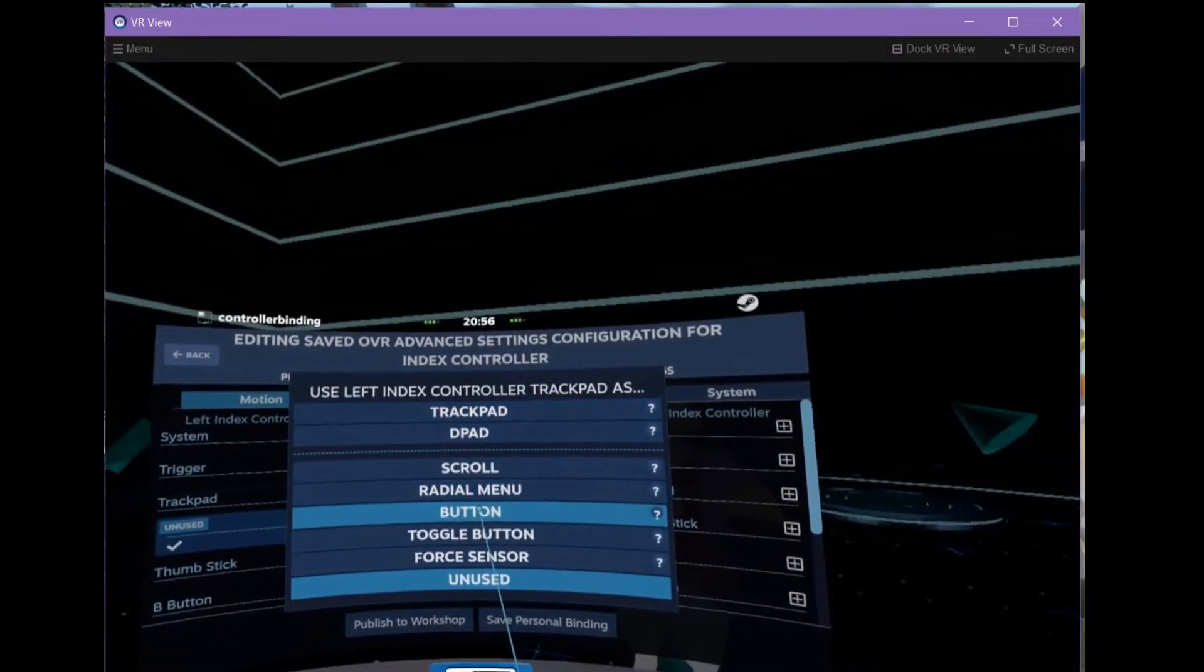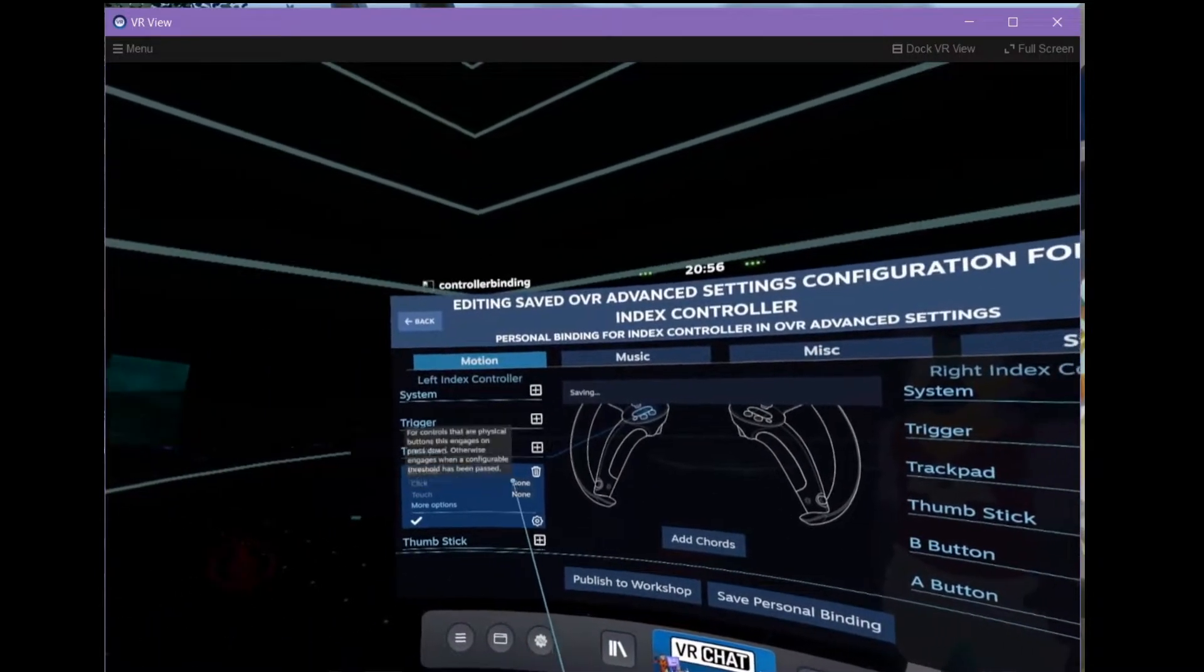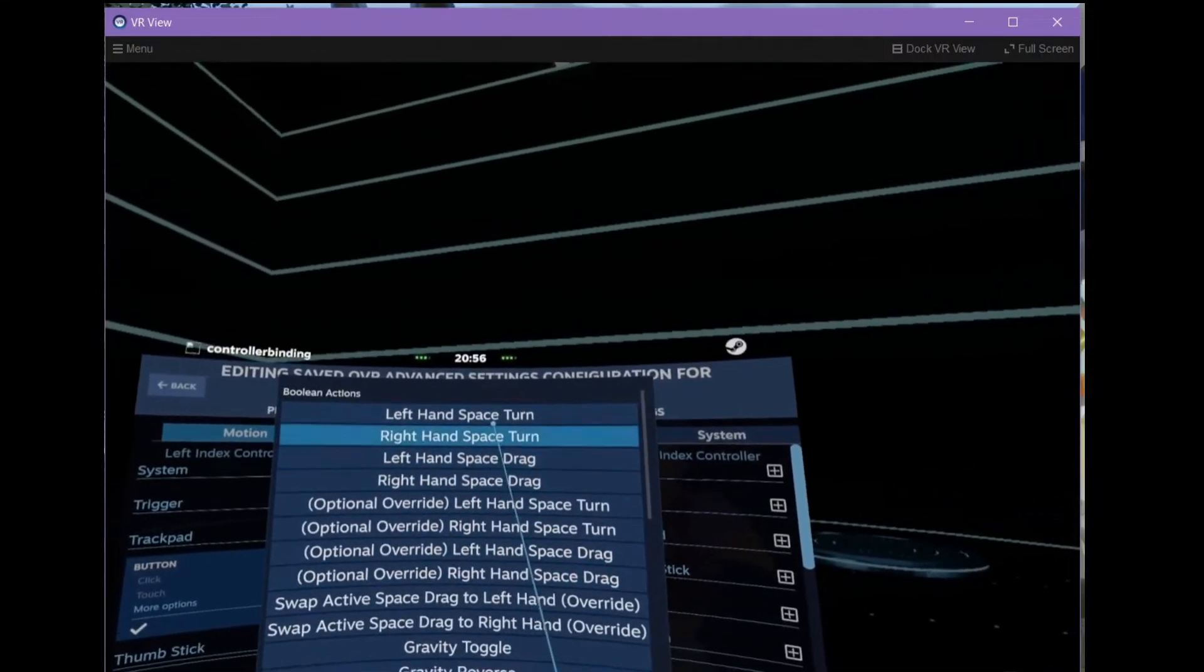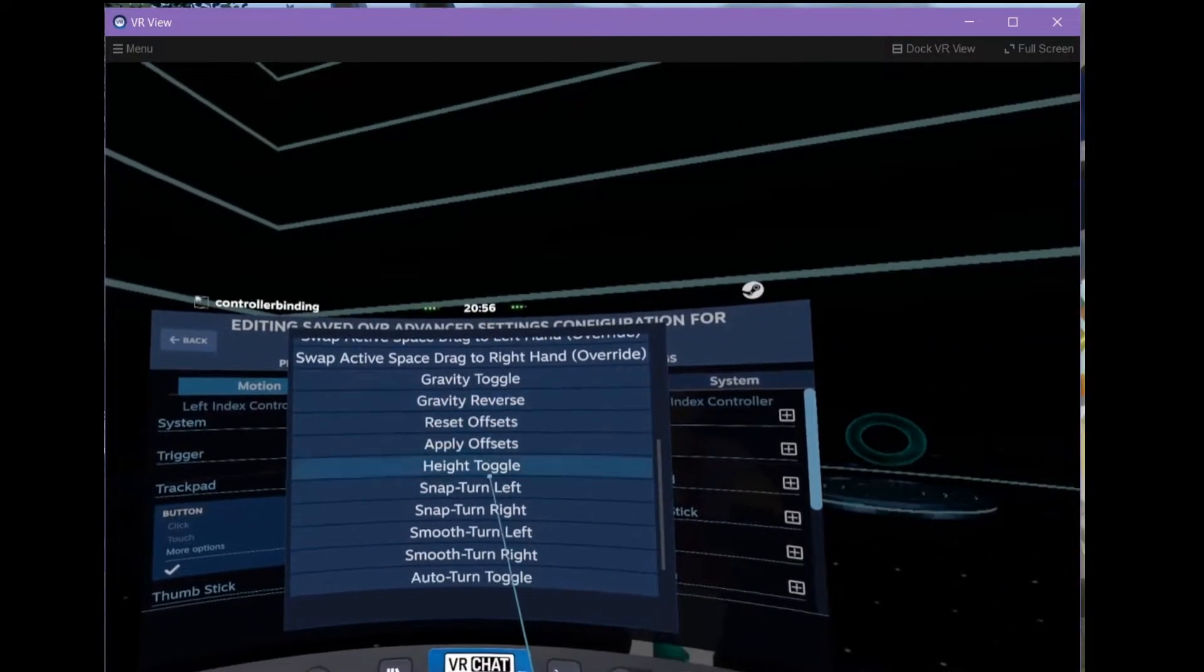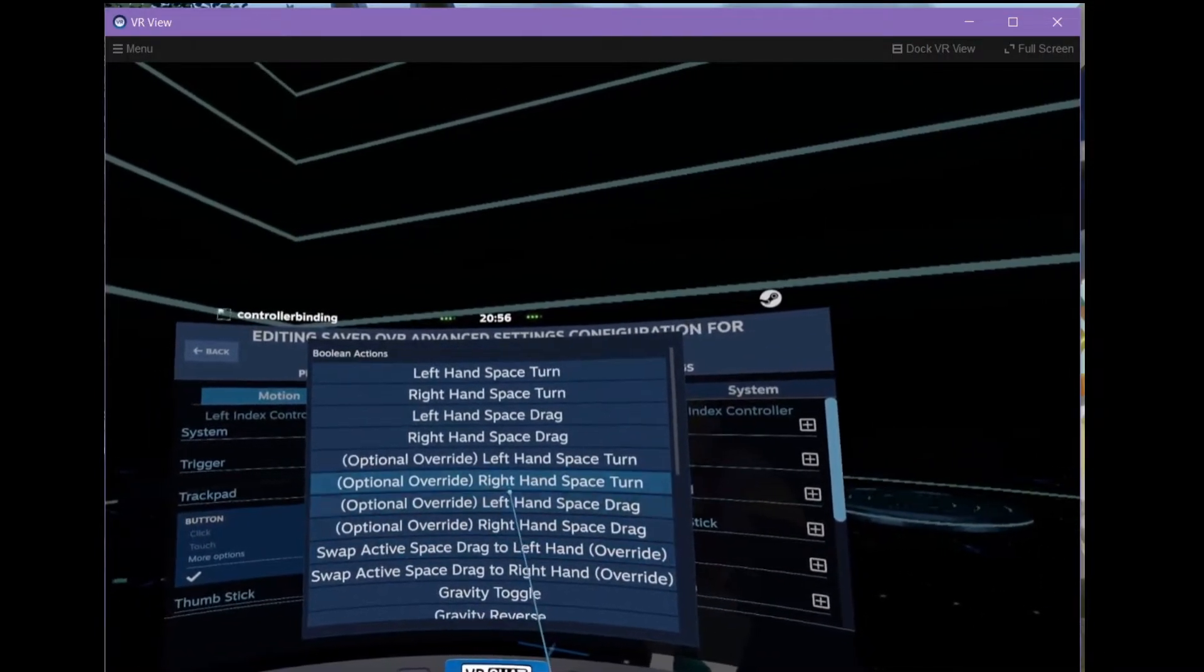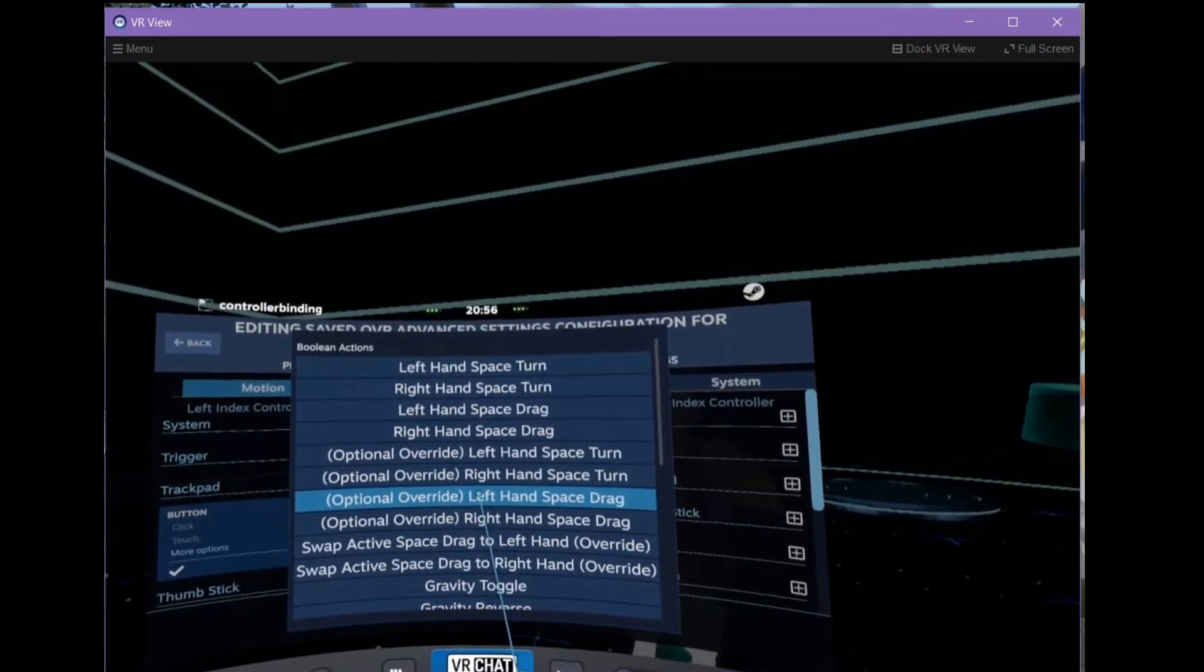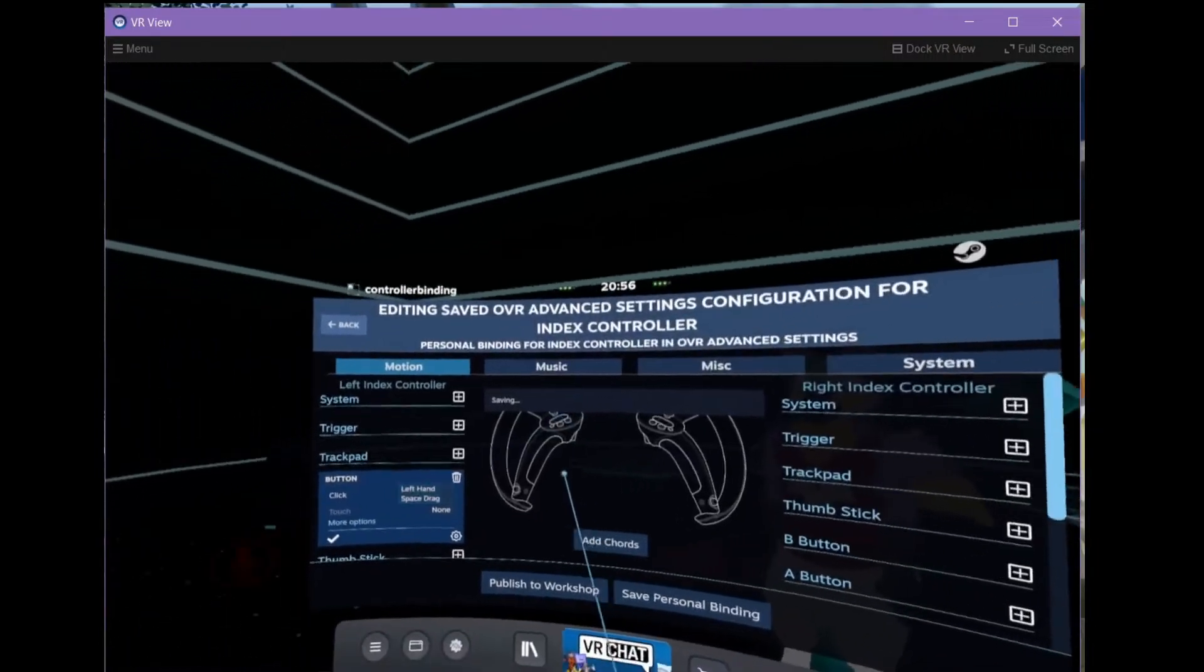And we want to use this as a button. We want to use the click option. And we are saying that this is the... Where is it? Left hand space drag. Which I think is... Oh, that one. This one here. Left hand space drag.